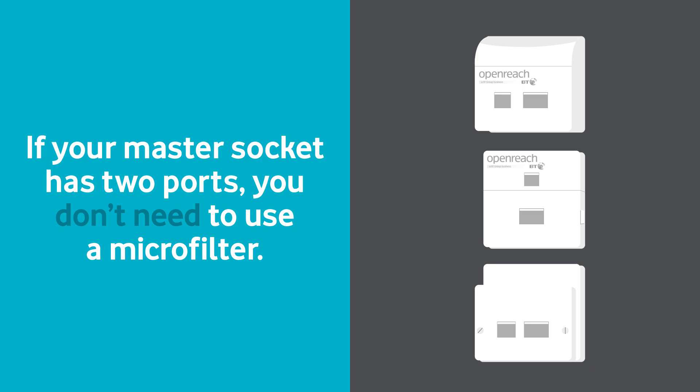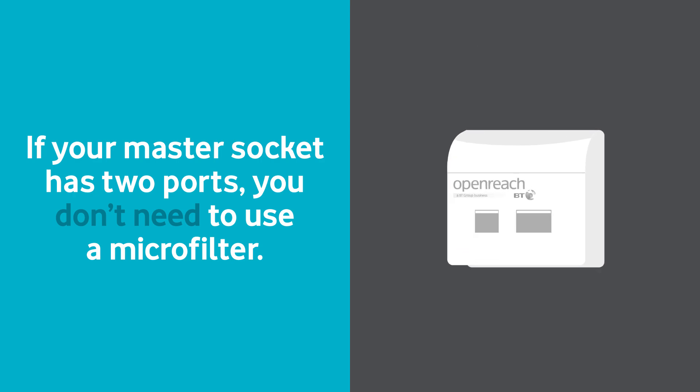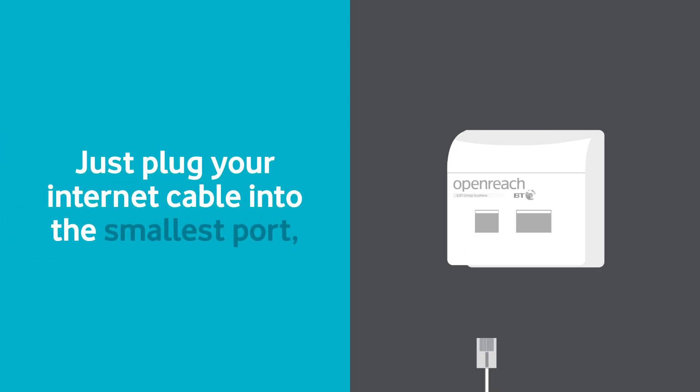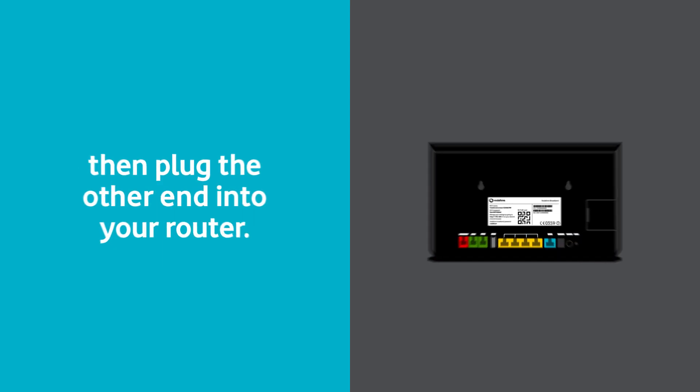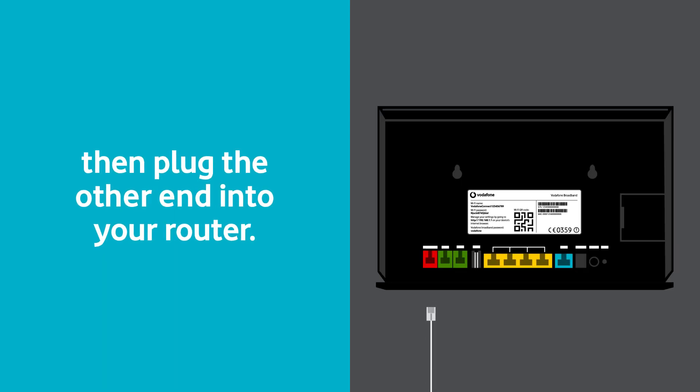If your master socket has two ports, you don't need to use a microfilter. Just plug your internet cable into the smallest port, then plug the other end into your router.